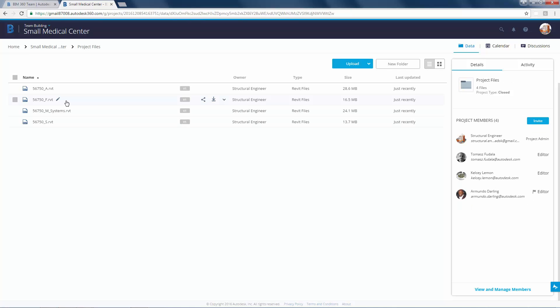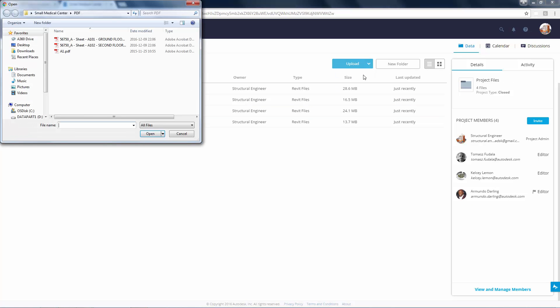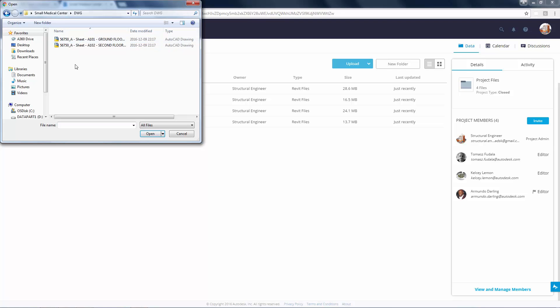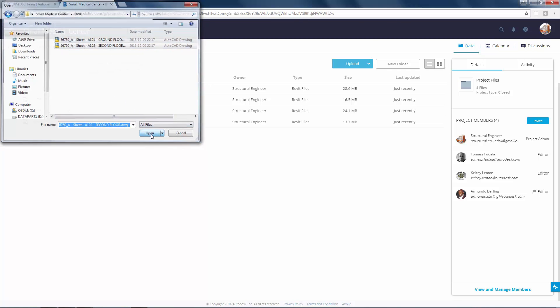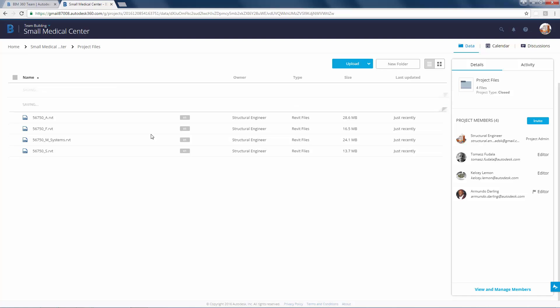Click into the folder project files to add individual files. Click upload and then select the files. Navigate to the location that contains DWG files and select the drawings and click open to upload the DWG files to BIM 360 Team.